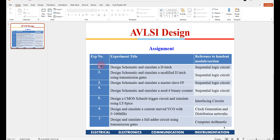For this course we are going to have seven assignments, which is listed out in your course handout. In your own free time you need to design these in LTSpice and keep saving the schematic. As and when I ask you to submit, you can put it into a folder, zip it, and submit.